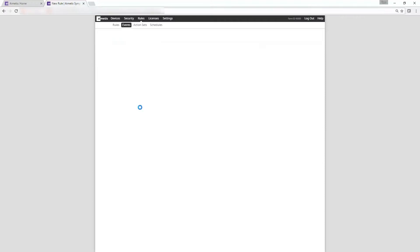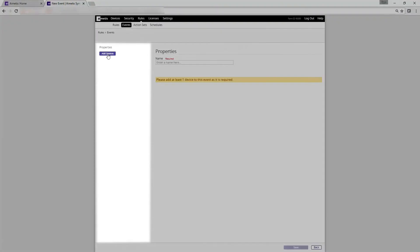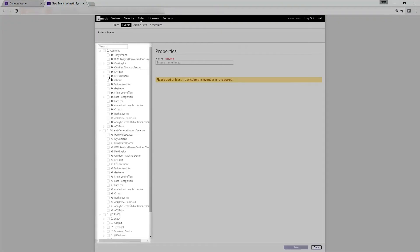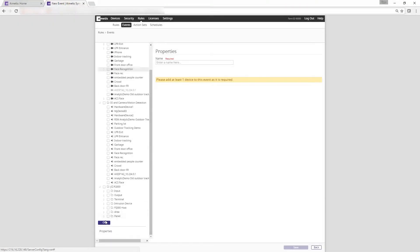Next add a device using the property section on the left. The device we want to select is our face recognition camera. Click OK.